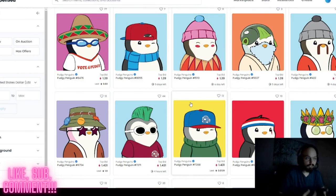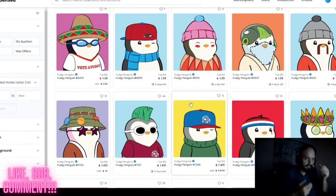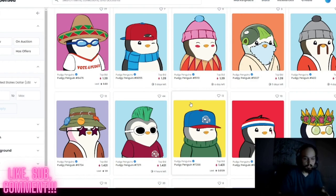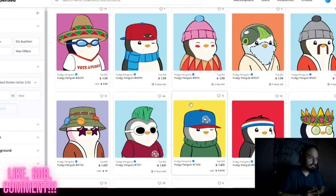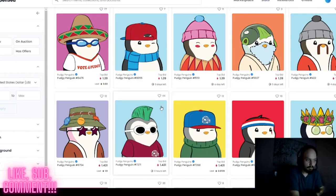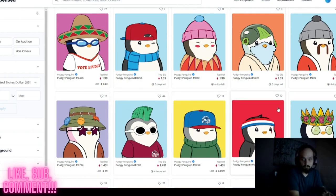Pudgy Penguins uses ERC-721 contracts and Solidity programming — I know that sounds extremely complicated, but I am not a coder or programmer in the slightest, so that should give you some ease if you know nothing about coding. If you do know JavaScript and Solidity or Python, that's going to work to your benefit. Pudgy Penguins is compiled of varying layers — backgrounds one through ten being colors like yellow, blue, purple, red, and so on.